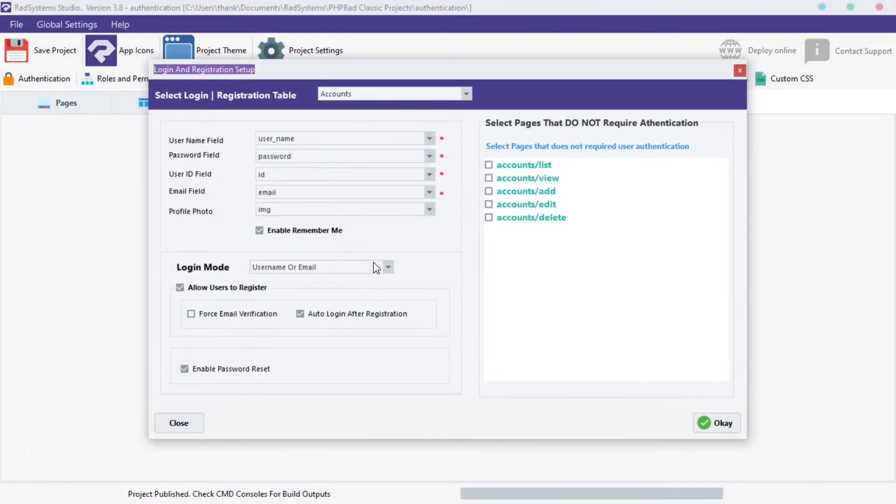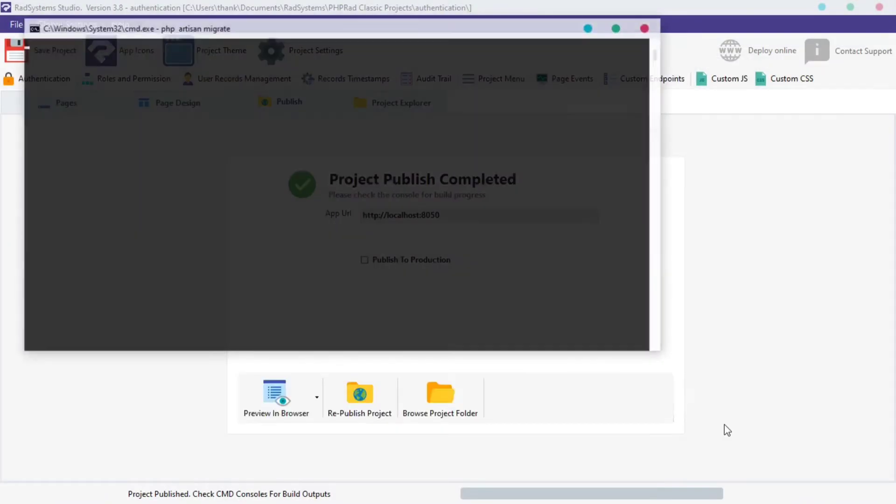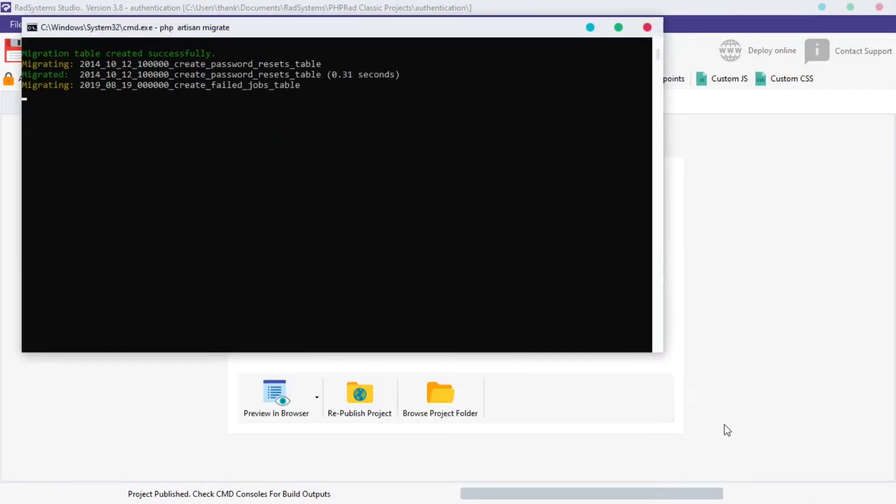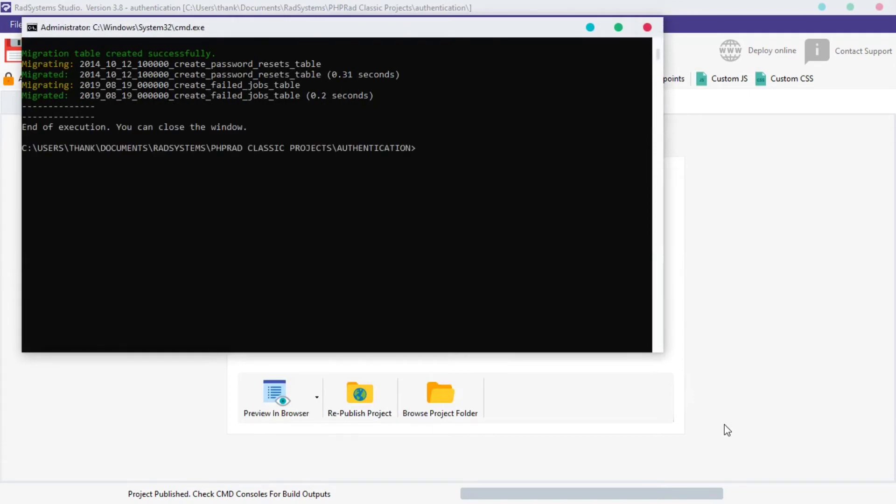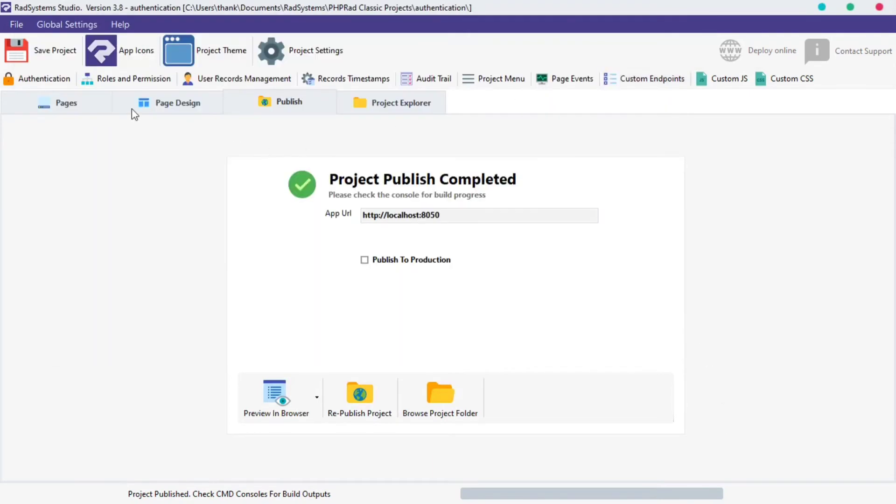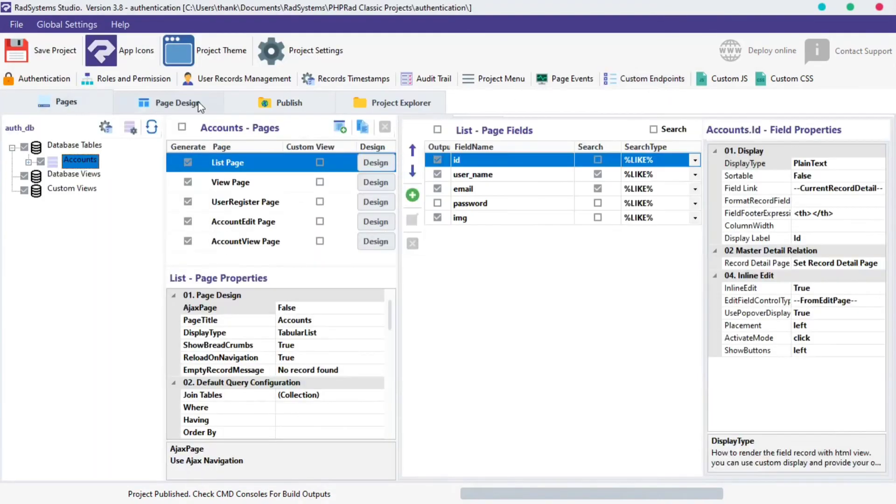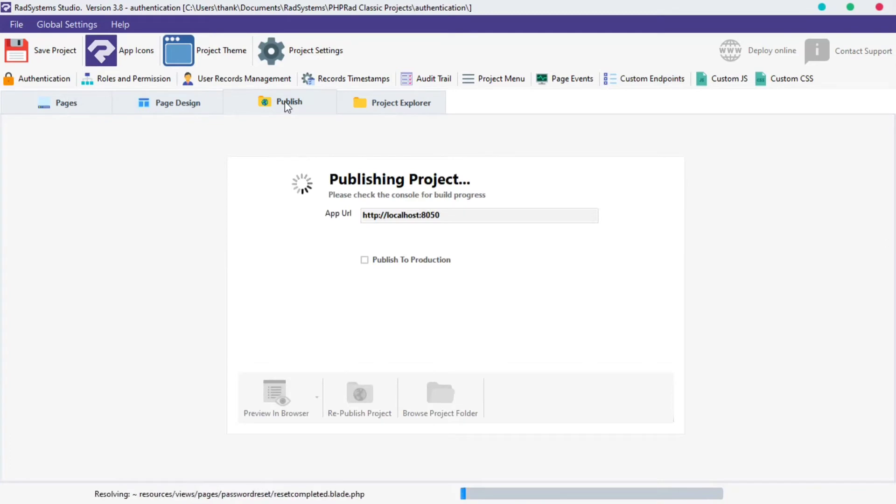Once done, click the OK button below. Click on the Pages button. Click Publish button, and then click Preview in the Browser.